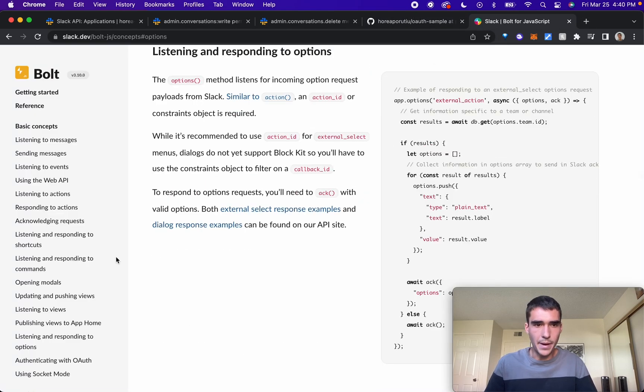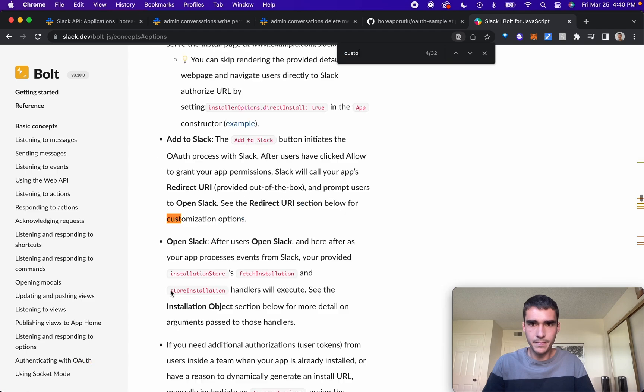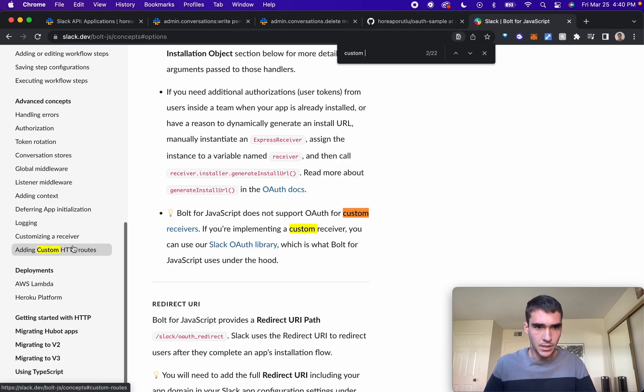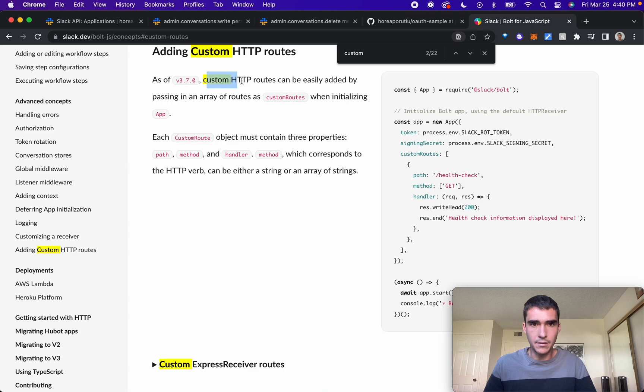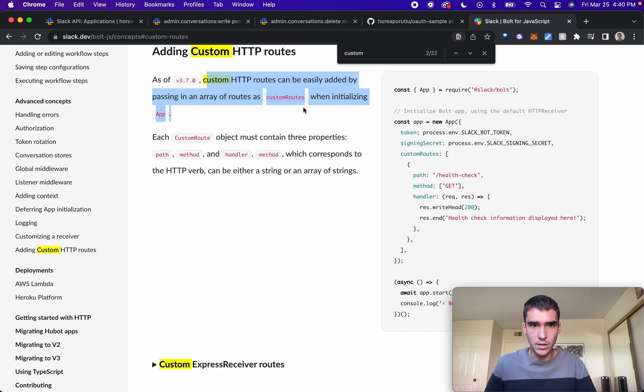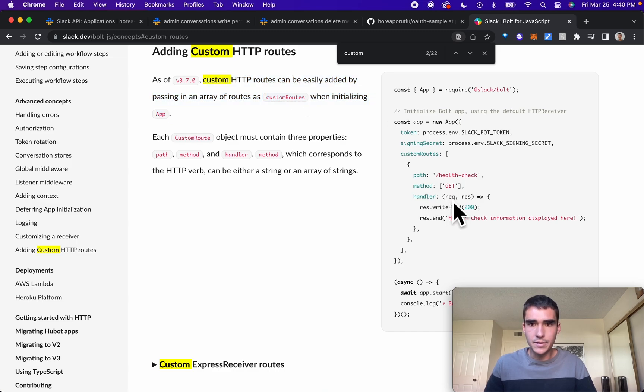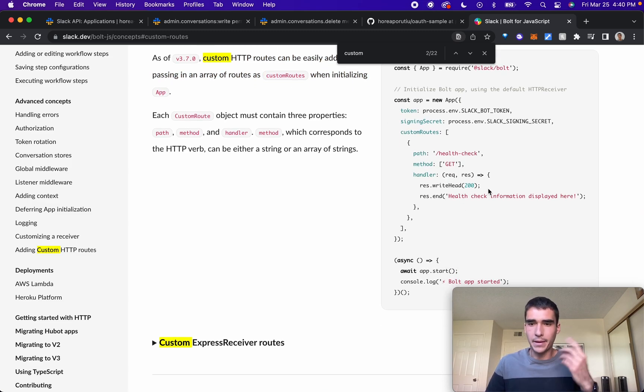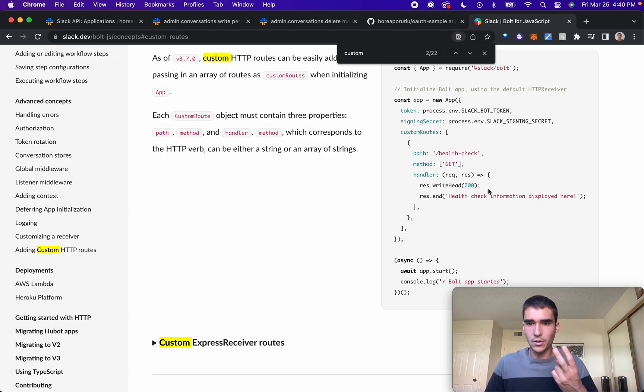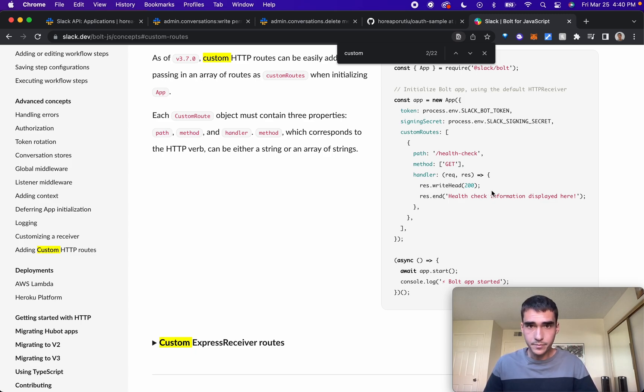If we go back to the Bolt documentation, here's adding custom HTTP routes. Basically there's handling for custom HTTP routes by passing an array of routes as custom routes when initializing the app. This is really nice if you have two different installs of the app, like one may be the standard install, the second being the admin install of the app.